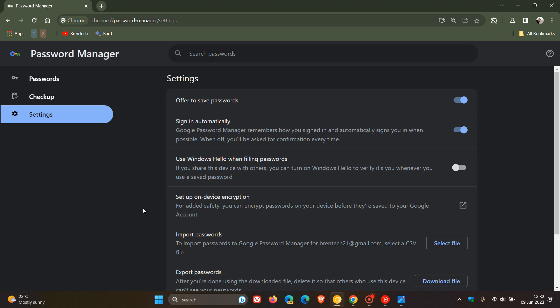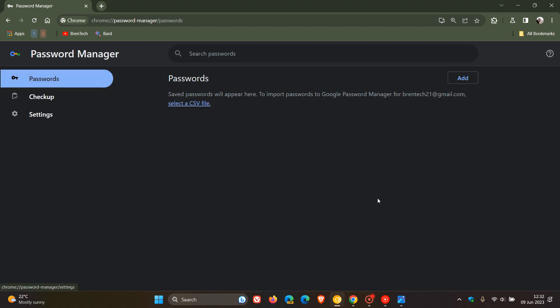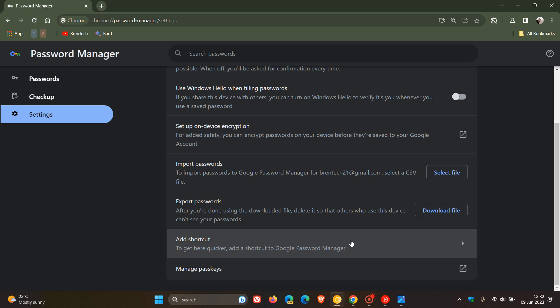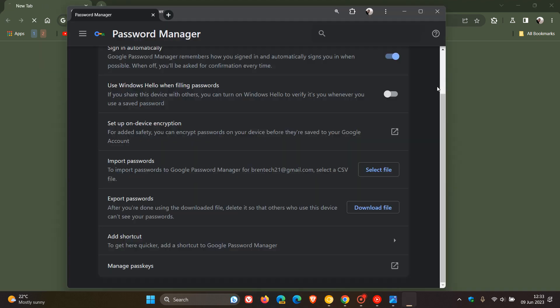Over and above that, there will also be a new tab here at the top where you can create a desktop shortcut for Google Password Manager, which means it can be accessed from your desktop. I'm not seeing it because I haven't got any passwords. If you're not seeing it, you can head to the settings. Here you'll see add a shortcut to Google Password Manager. If you click on that, it will ask you to add Google Password Manager as a shortcut. If you want it to open up as its own progressive web app, you can click on open as tabbed window install.